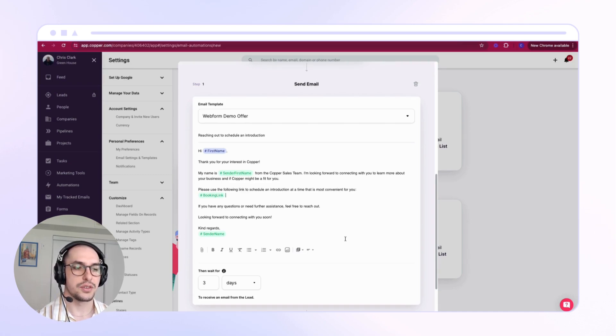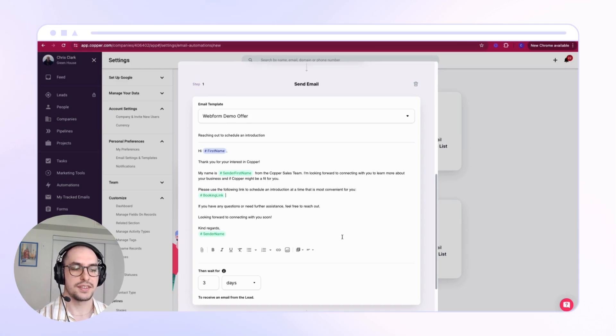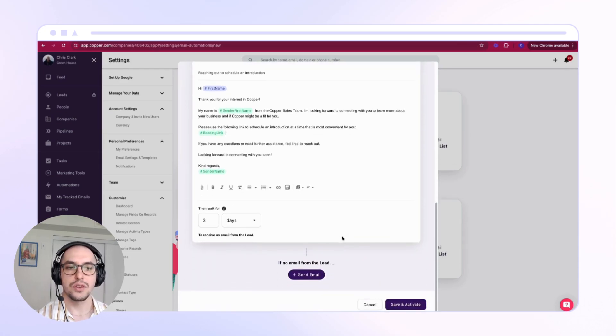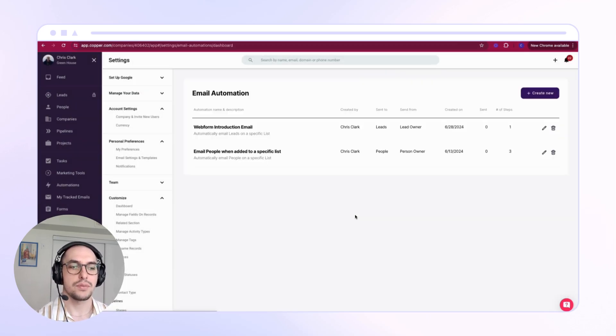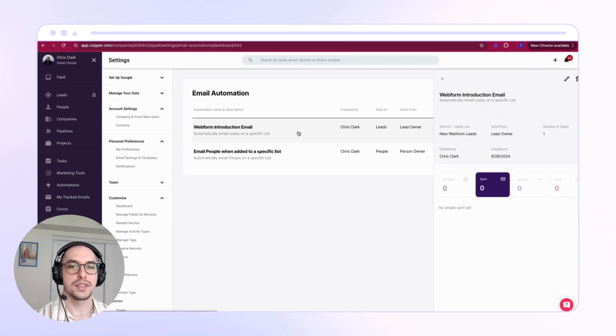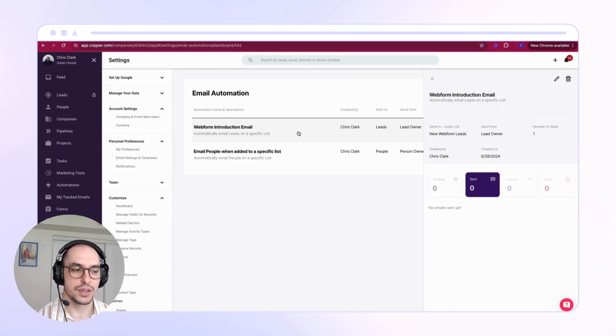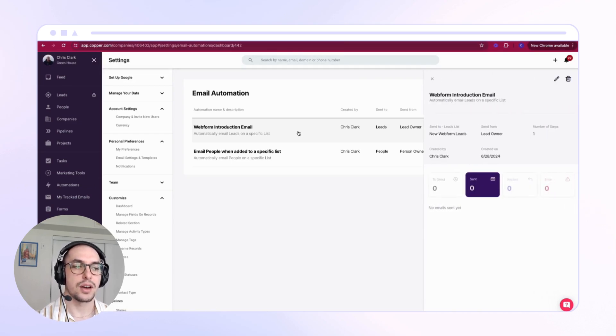Next, all we need to do is hit Save. Now all of the new web form leads that come into my Copper will automatically be sent my email.